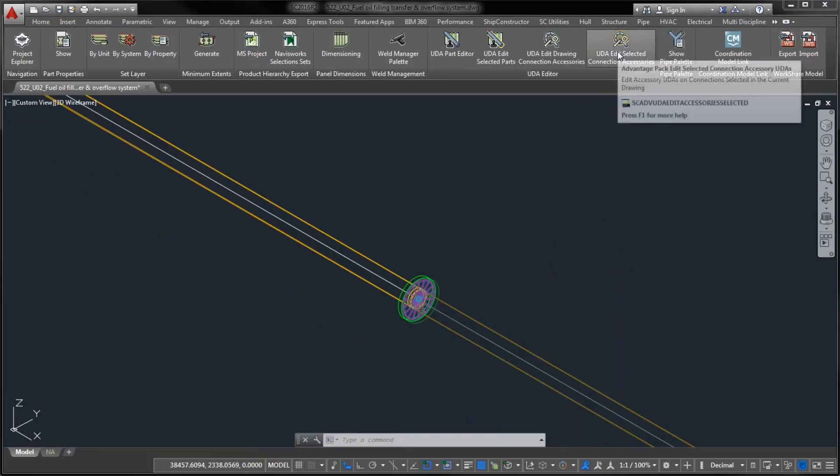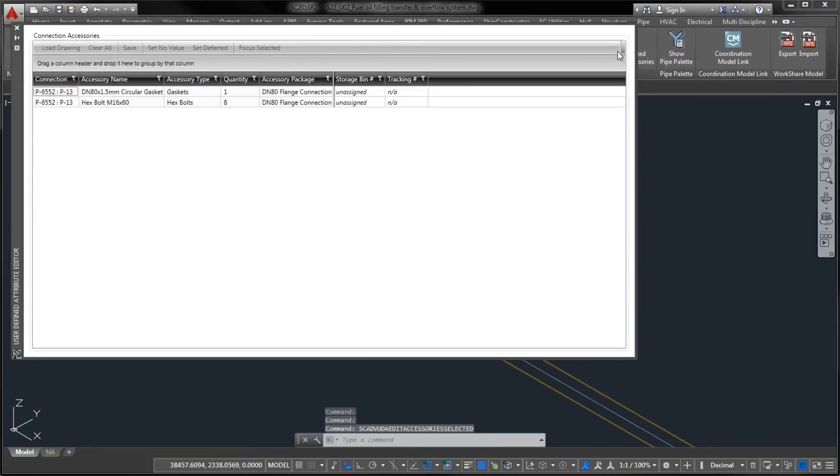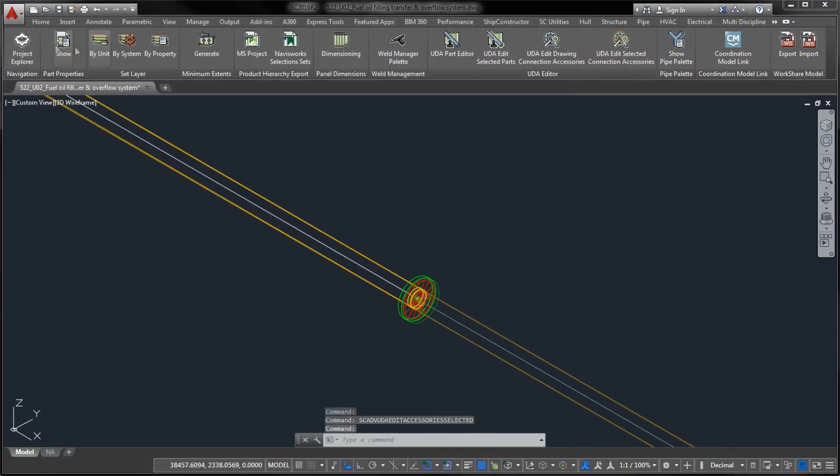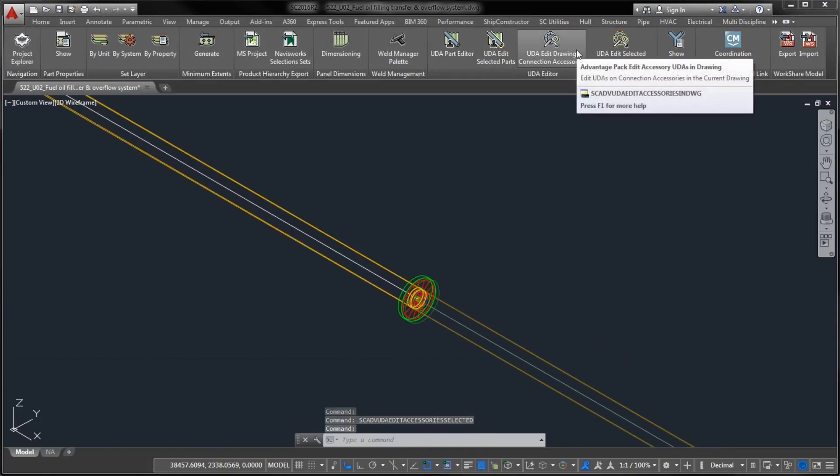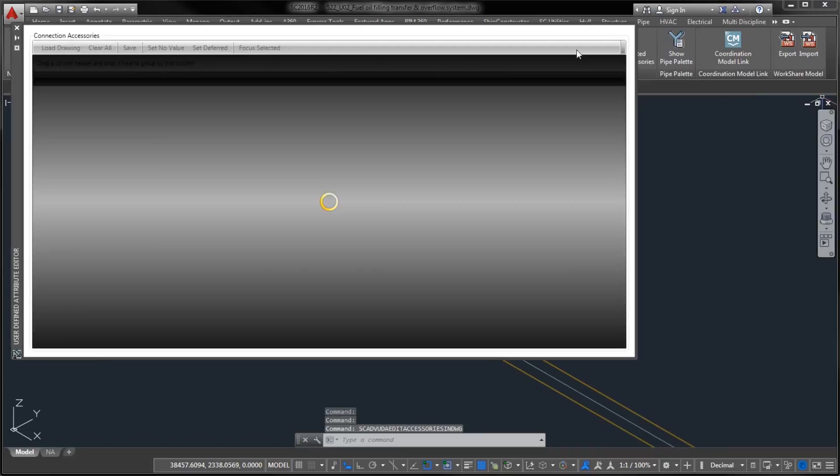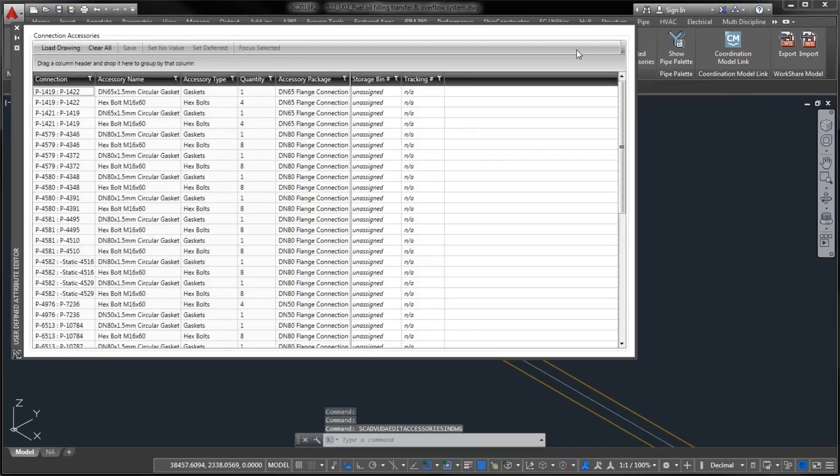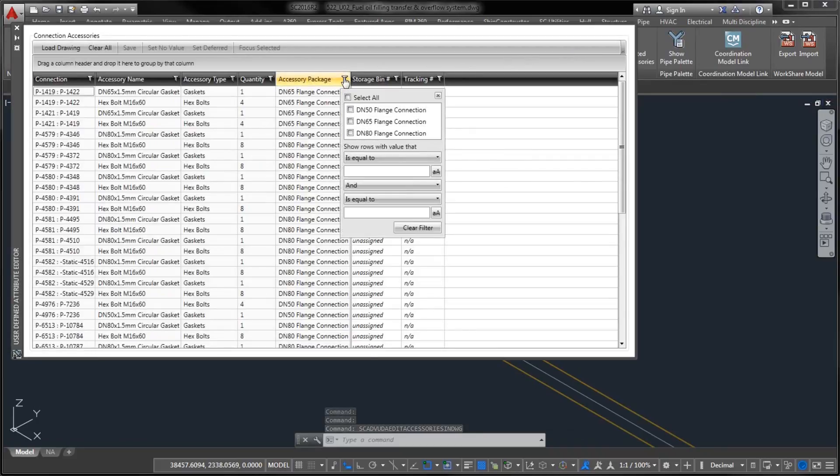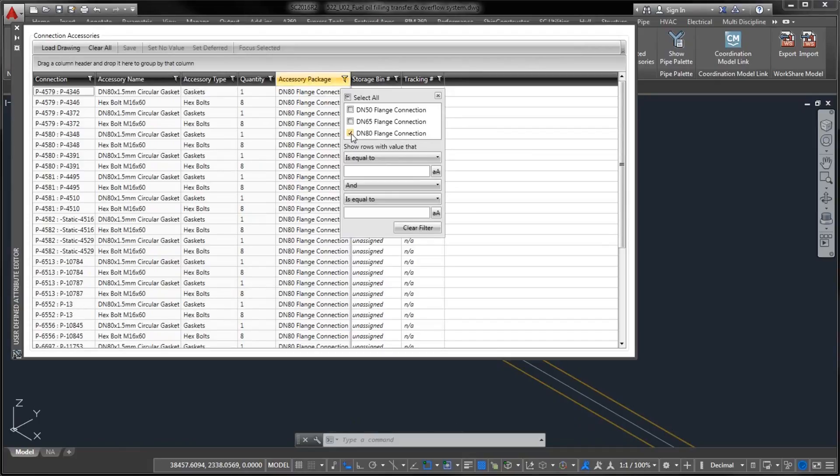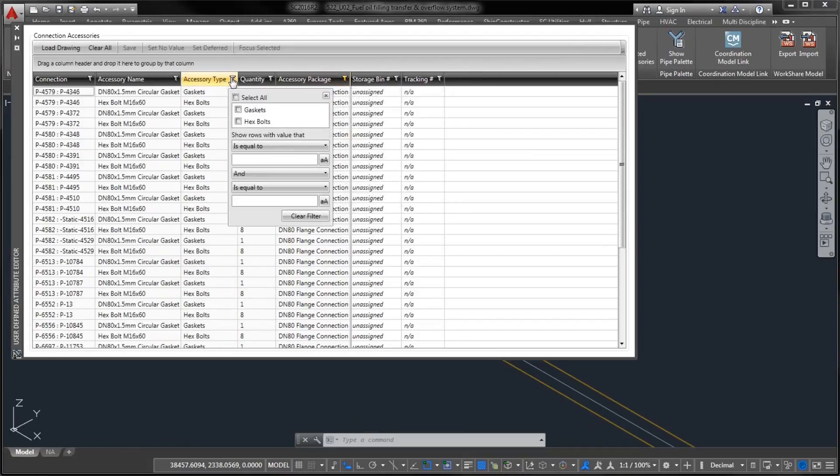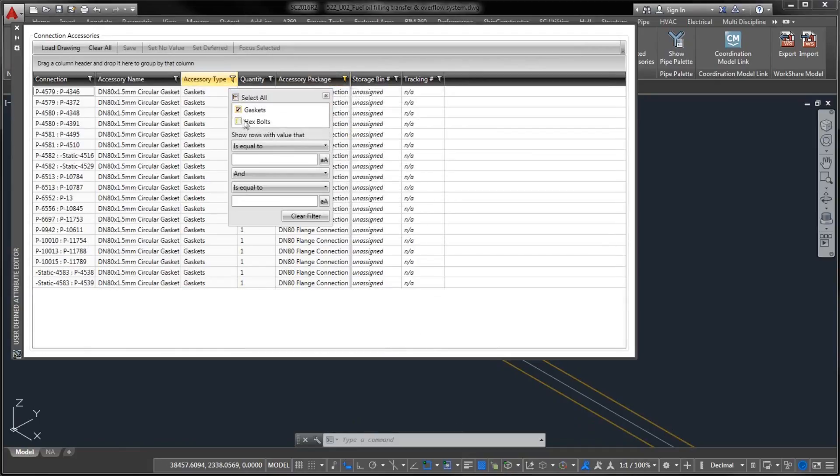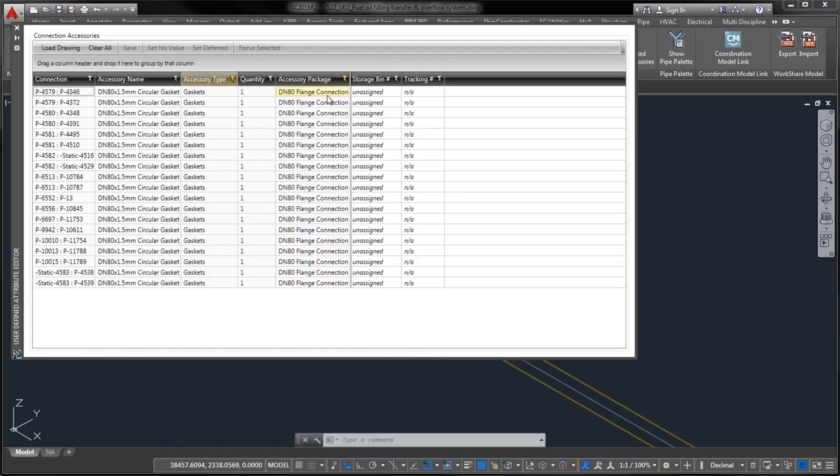All attribute assignments are performed under the Accessories category in Manager. This is also the place where you would specify default values for each custom property. To ensure that editing of user-defined attributes is efficient while working with numerous pipe connection instances,